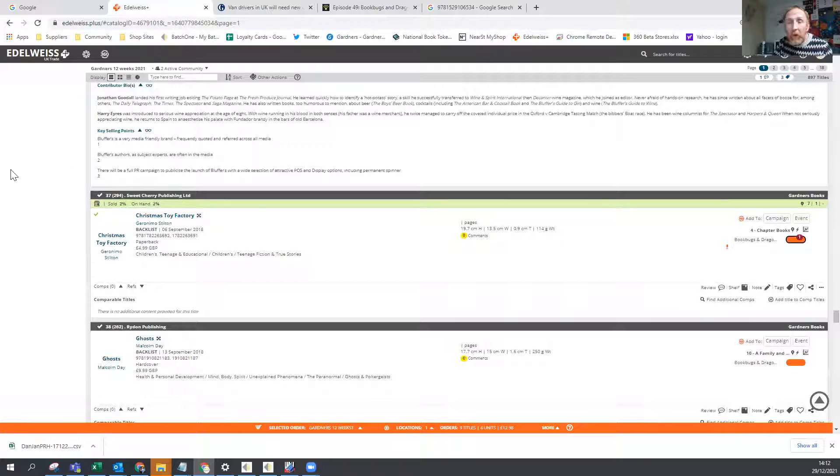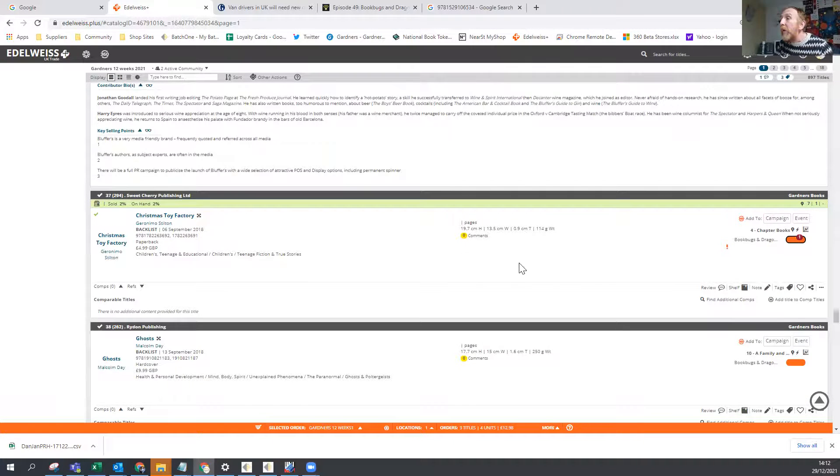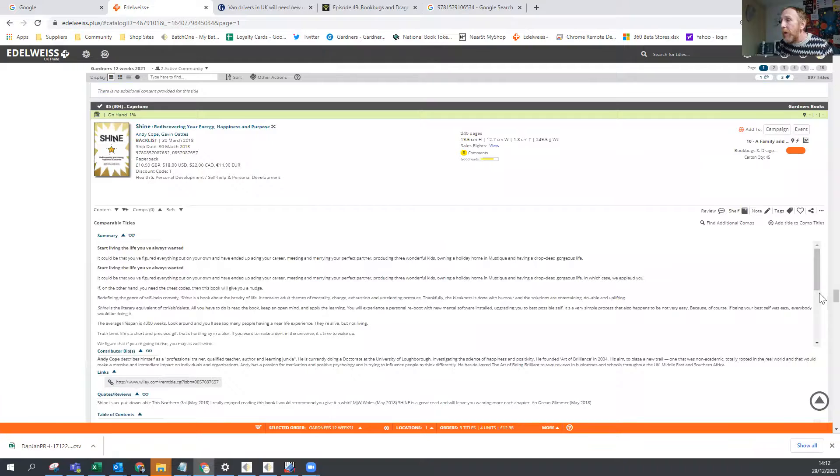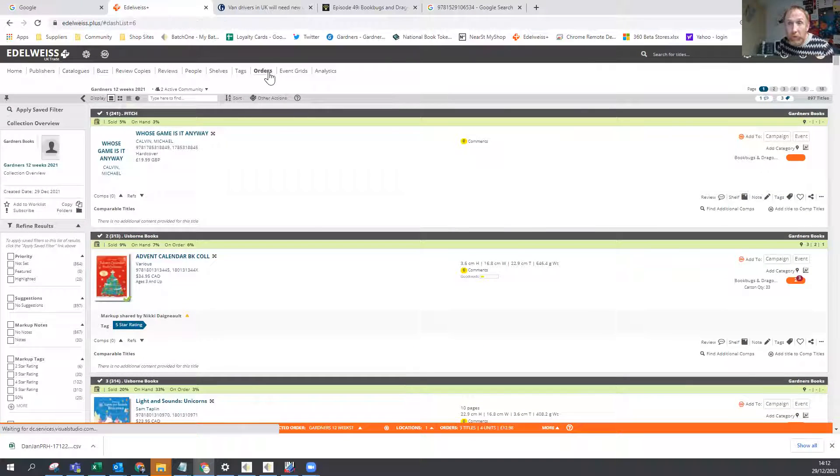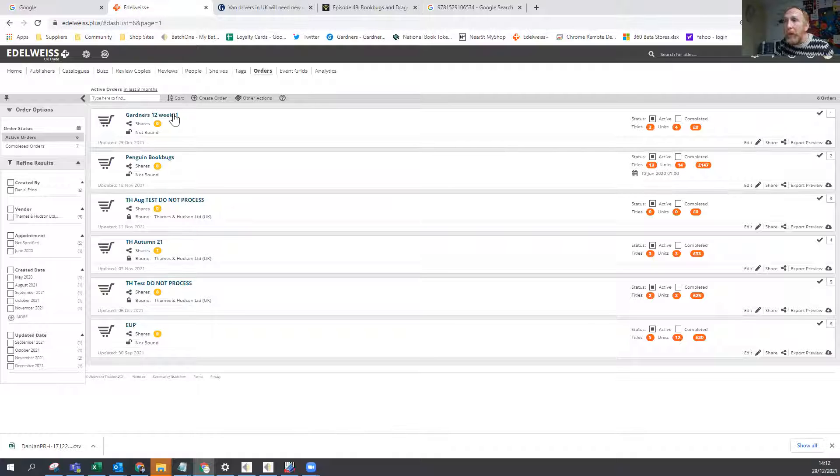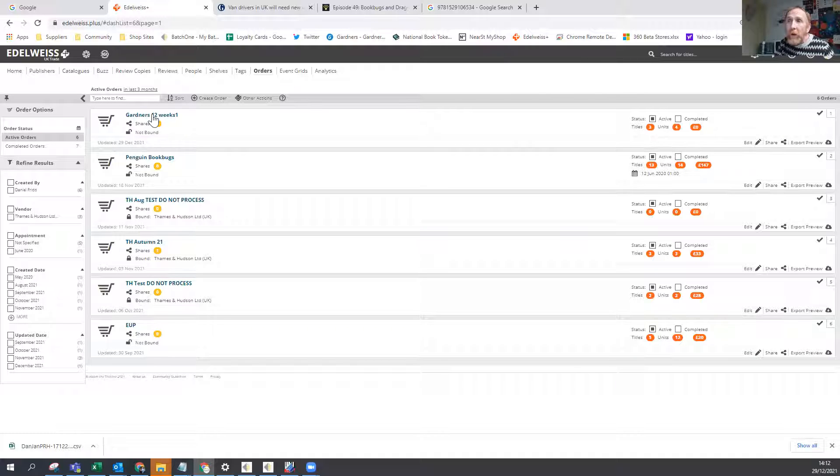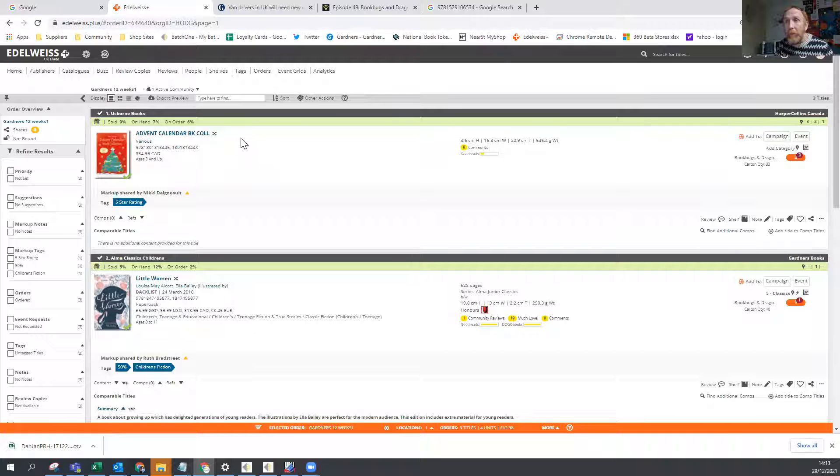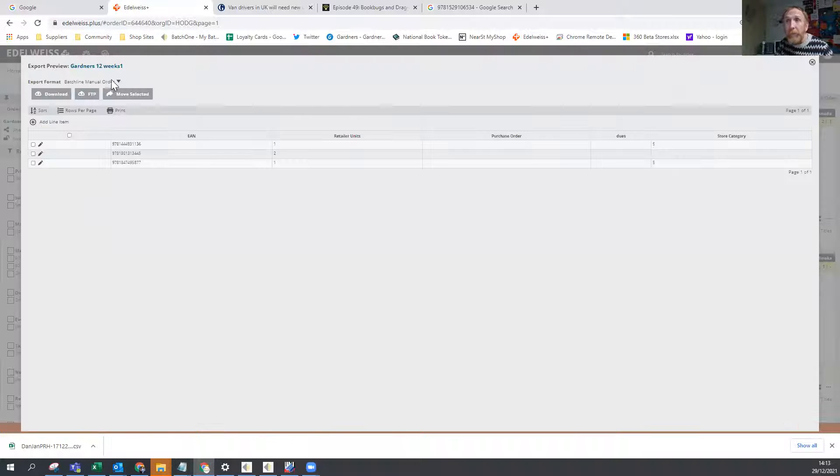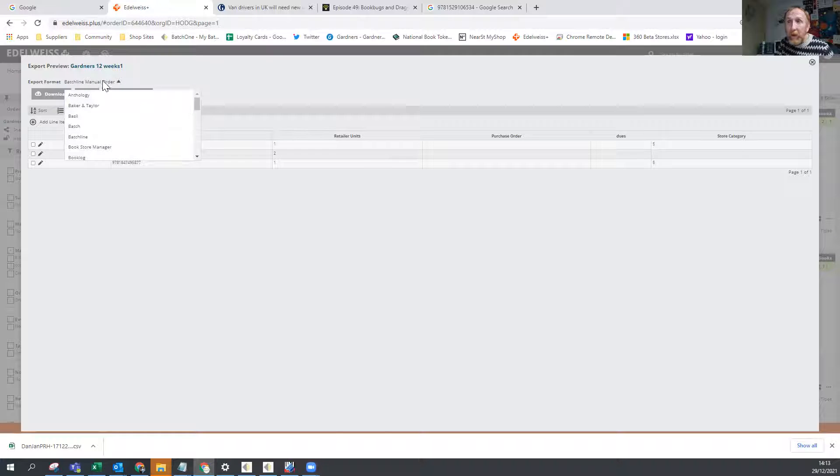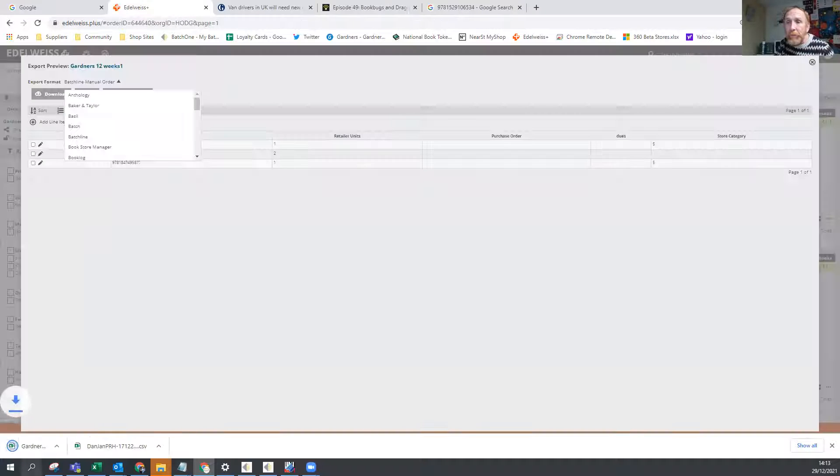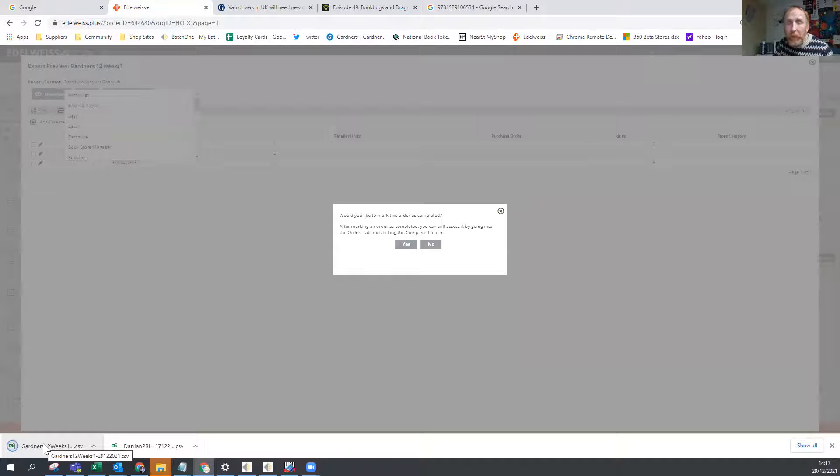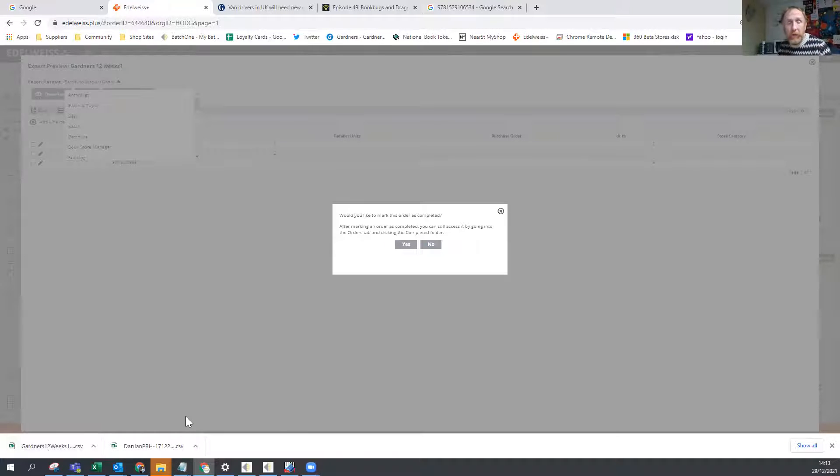OK, once I've finished, obviously I haven't finished, but once I've finished, I can then go back up to my orders. OK, there is my gardeners 12 weeks order that I've got three titles in. I can go into that order and then I can export it. I can select my export format. I can just leave it as the batch line. That's my system that I use. Gardeners will have their own gardeners format. But basically, you can download that file, open it up, import it into GuardLink, BookSolve, Merlio, batch line, whichever one you use and use that list as your returns list.